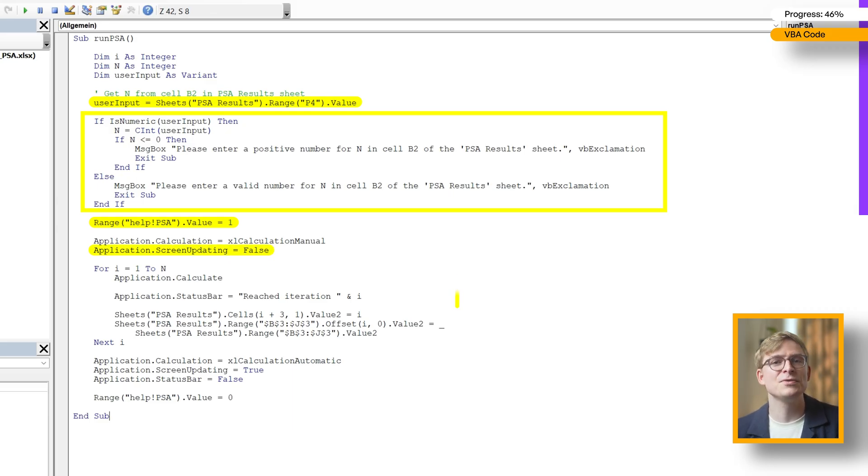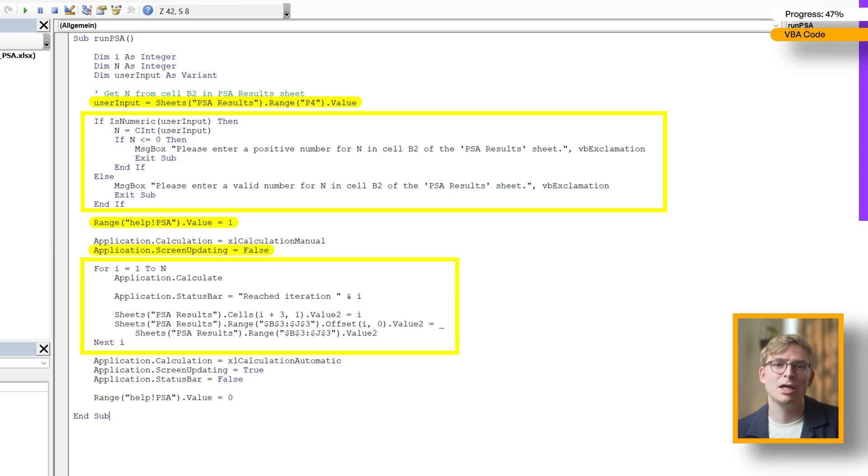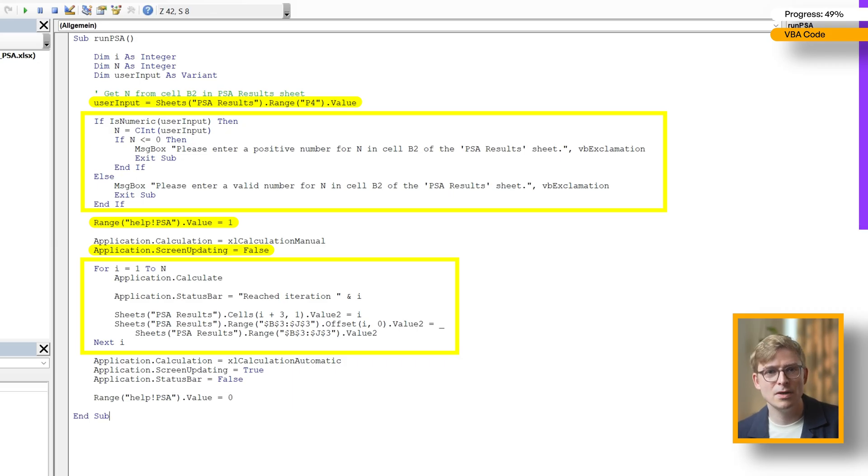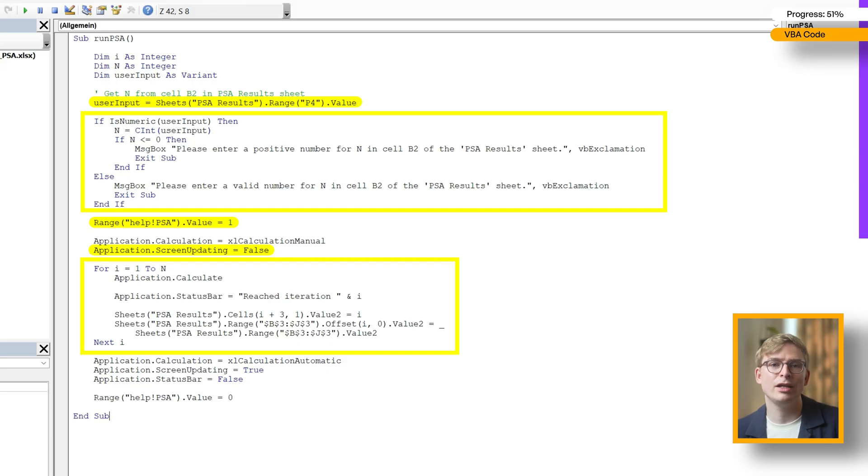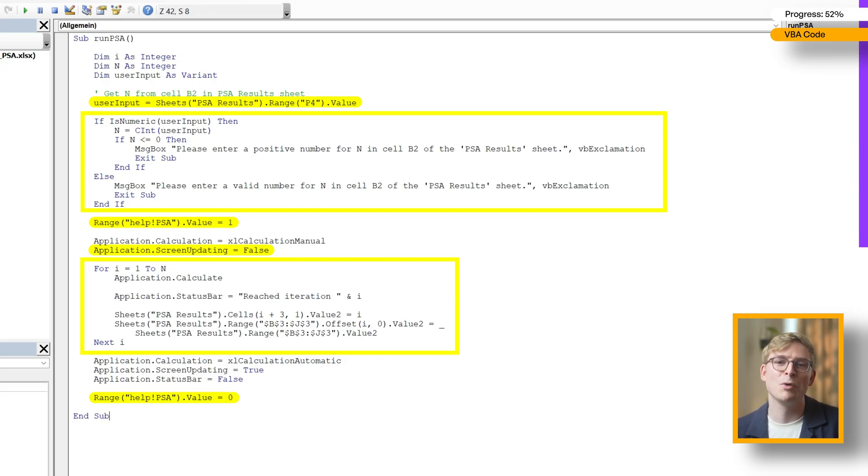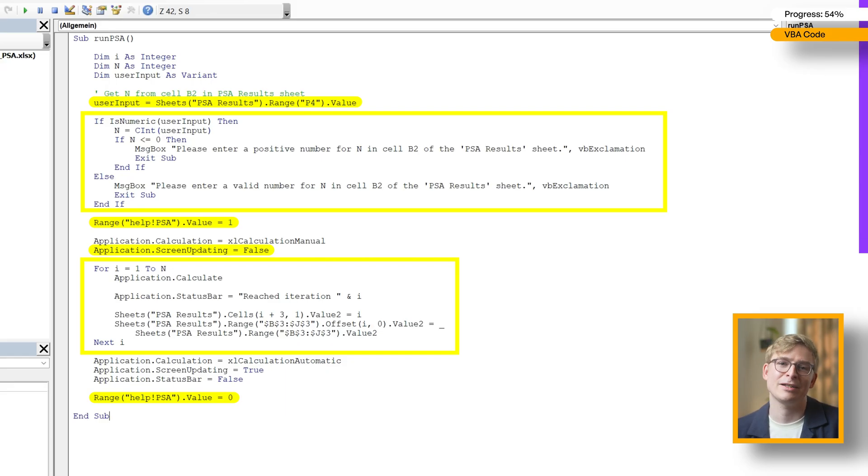Then it loops n times. Each time it recalculates the model, logs the iteration number, and copies the sample values from row 3 into the results sheet. At the end, it turns PSA mode off again by resetting the switch back to 0.